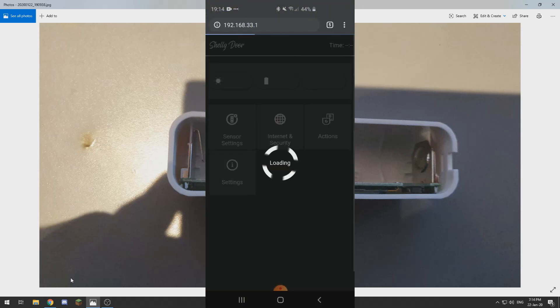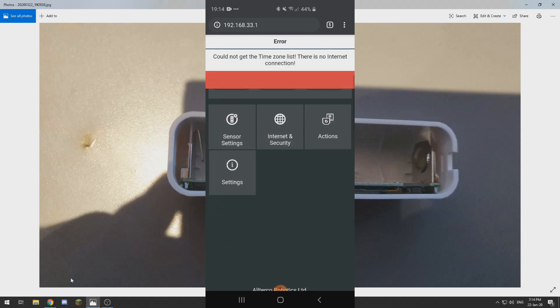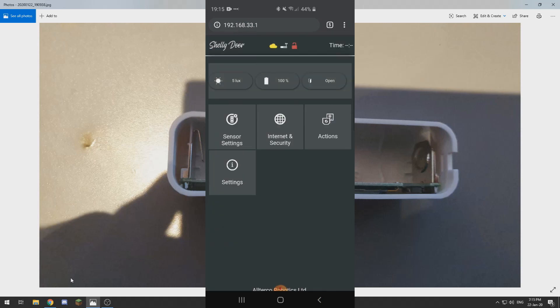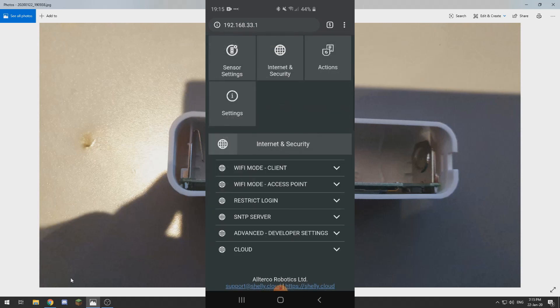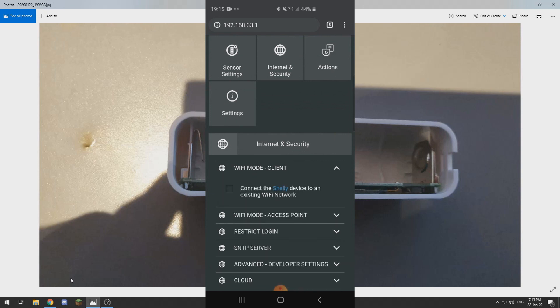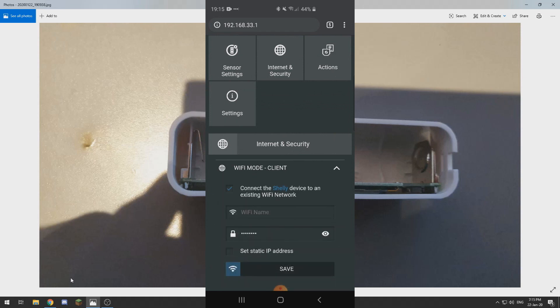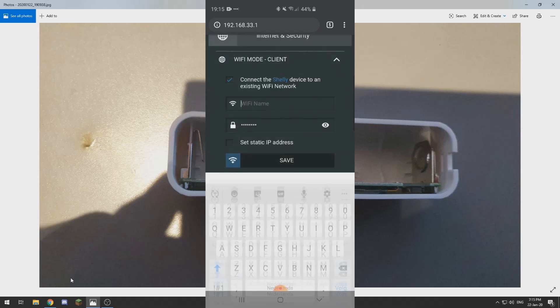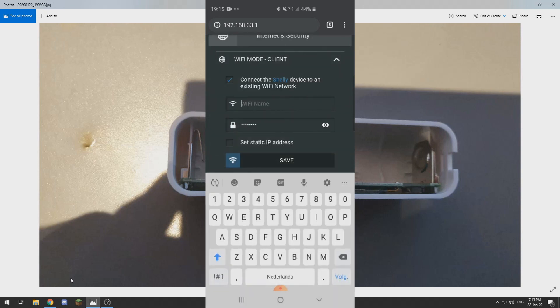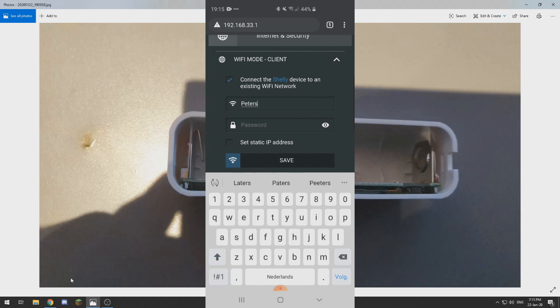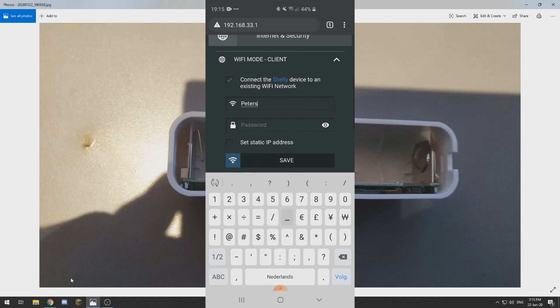Now we need to go to internet and security and we need to go to WiFi mode client and connect to an existing network. I will connect mine to my network.